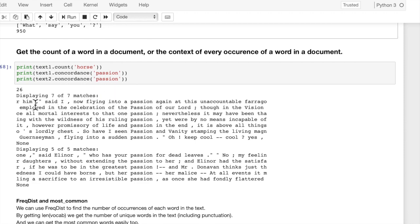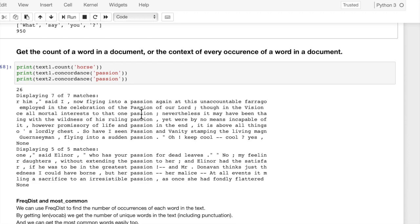So here we picked the word passion, and I'm showing it in text 1 and text 2 so that you can see the context differences between how a word is used between two different texts. So here we have a book by Melville where he uses passion in different ways than Austen does. So you can see the context of a word using concordance.